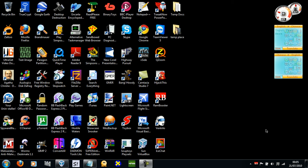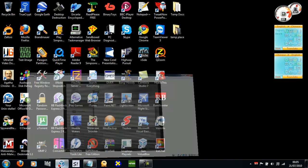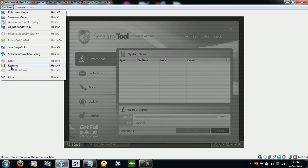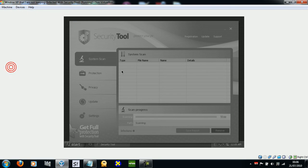Hello everyone, Tom here today. Today it's going to be a not too long video. It's on a rogue antivirus, and it's a well known one called, as you can see, Security Tool.